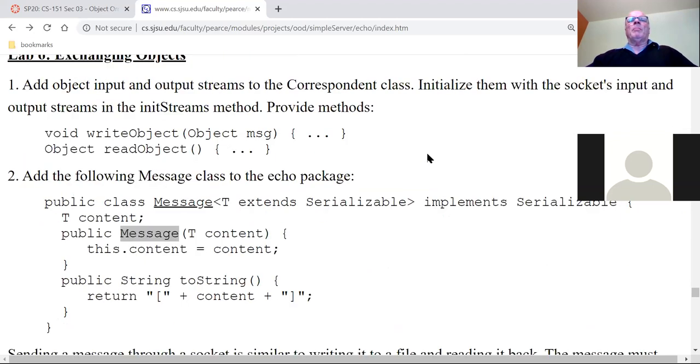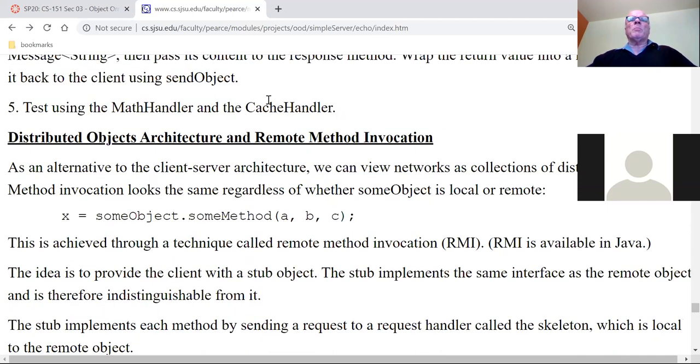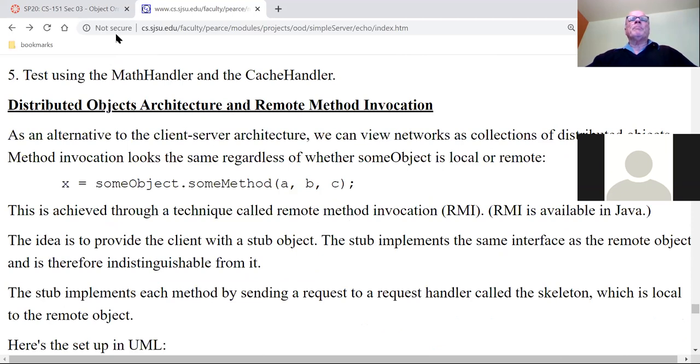Lab six covers exchanging objects - not required; I'll say a few words about it next week. Our last topic will be remote method invocation. That's enough for today. I'm having office hours tomorrow at 10:30 - it would be great if you made some progress on this by then, and have a great weekend.